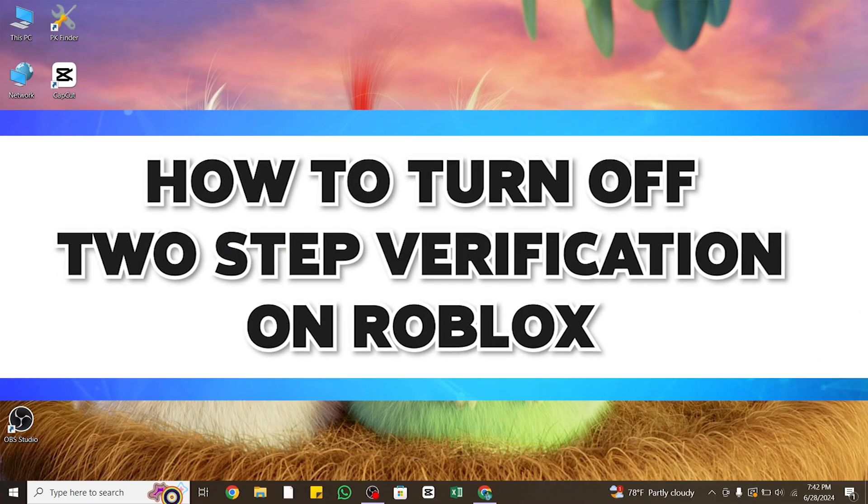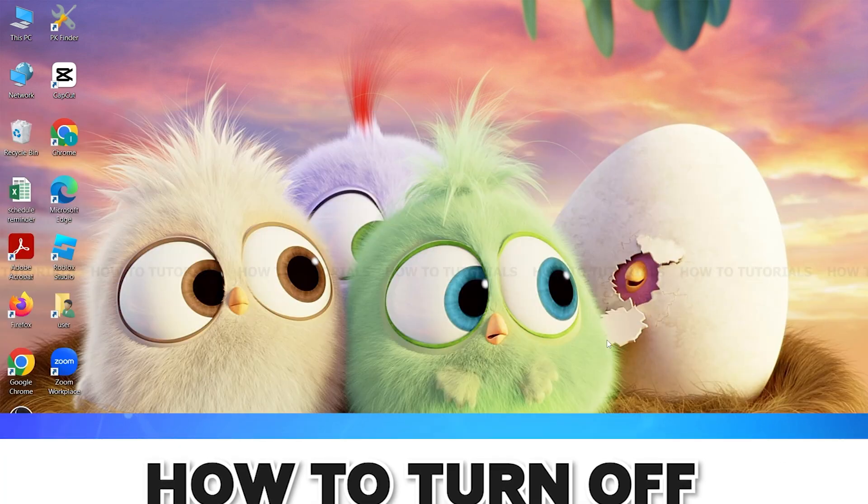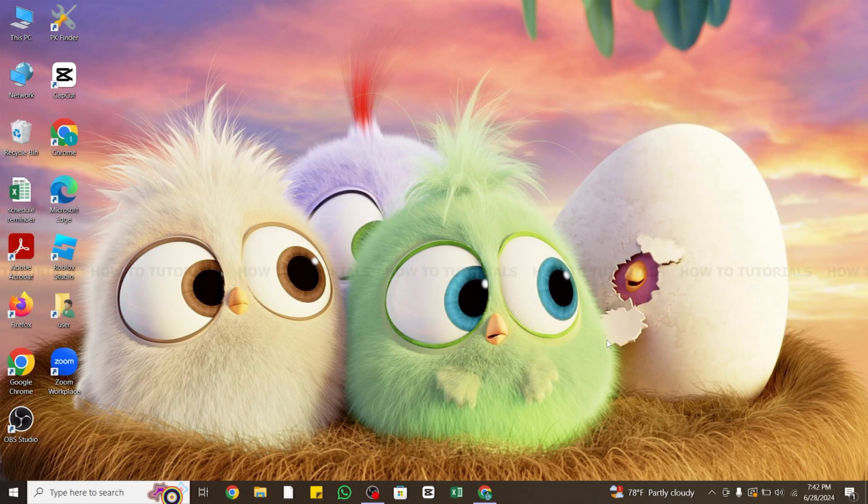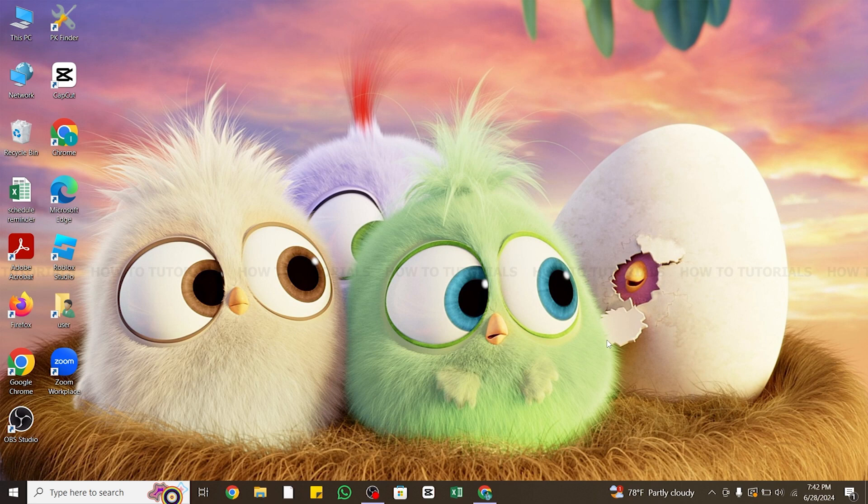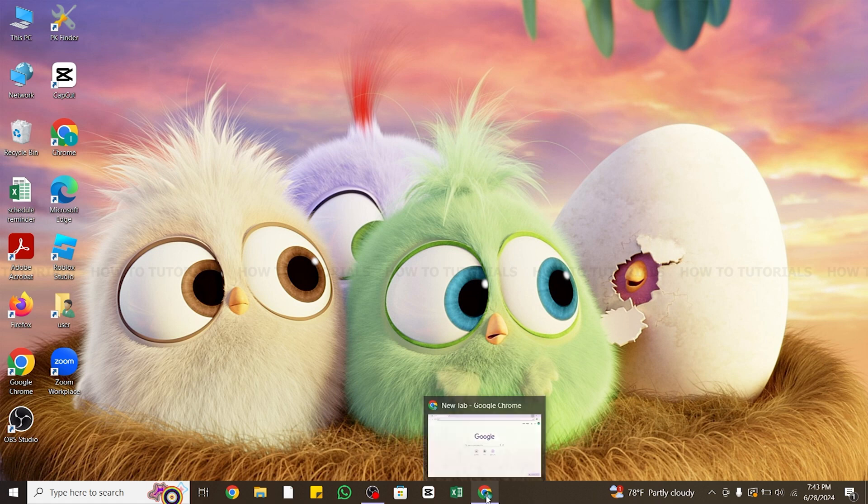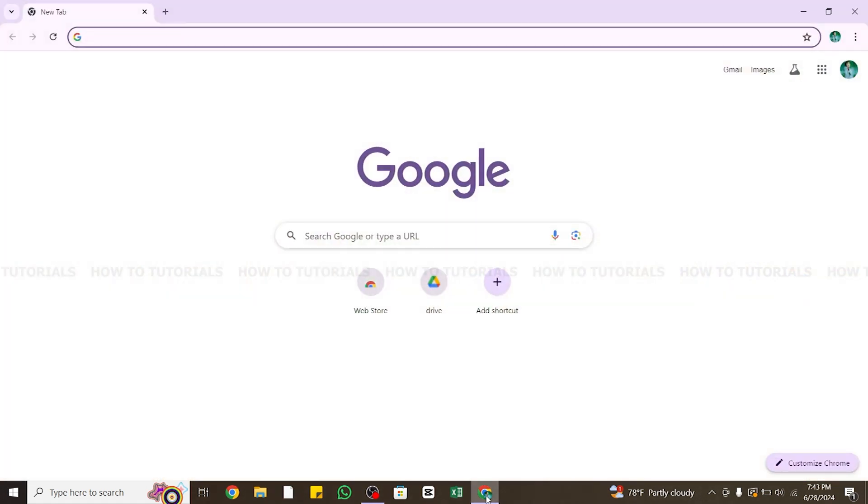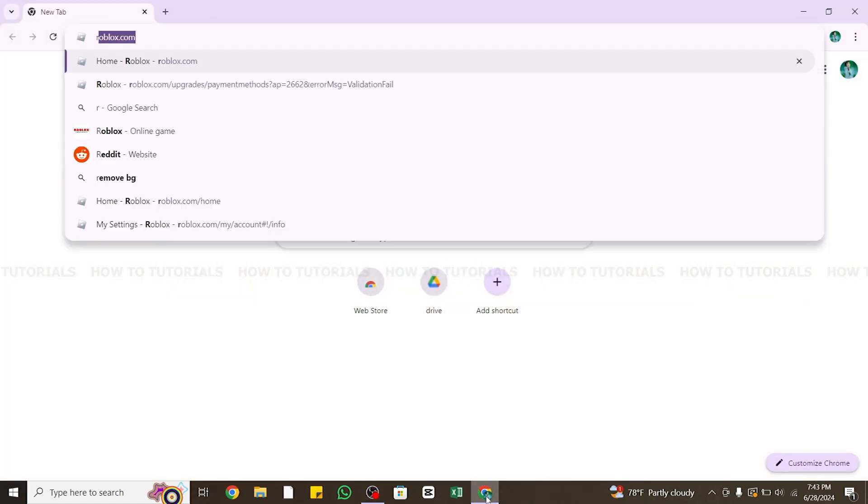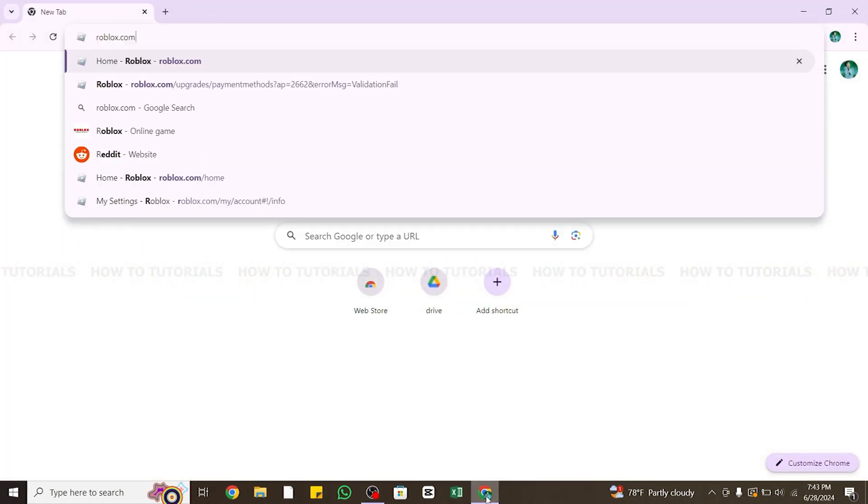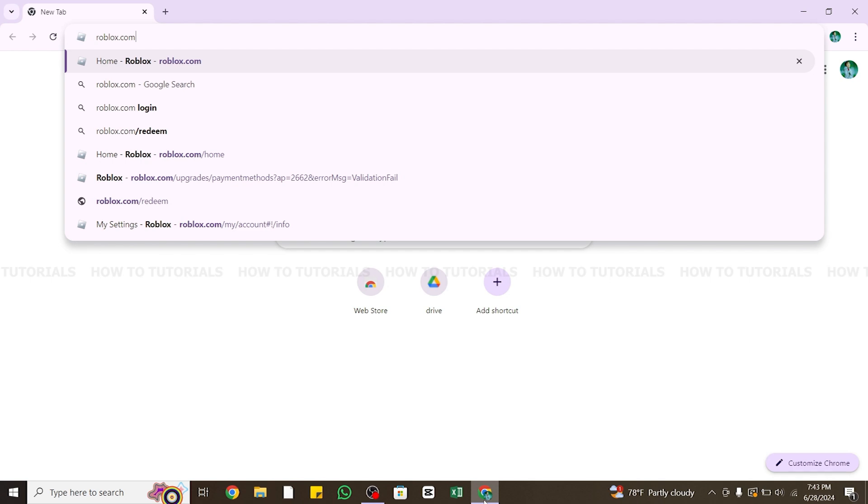How to remove two-step verification on Roblox. Hello and welcome to our YouTube channel How To Tutorials. In today's video, I'm going to show you how you can stop or remove two-step verification on Roblox. For that, you will need to open any browser on your device and at the search bar type roblox.com.